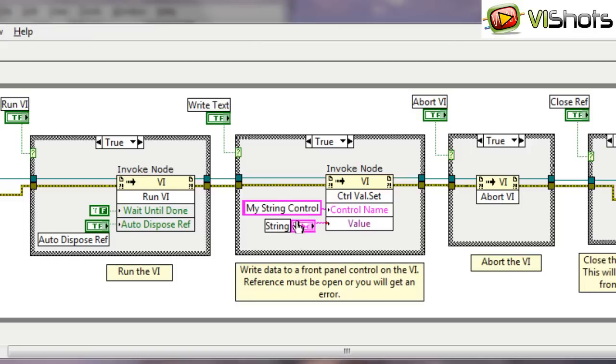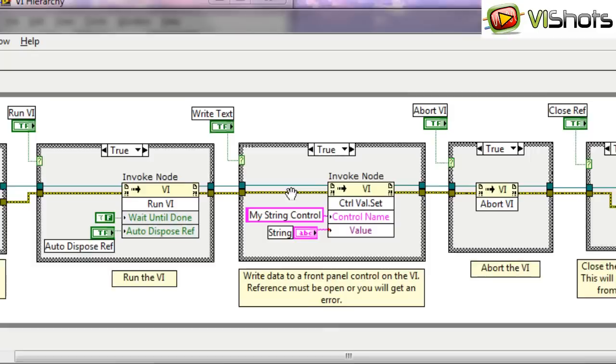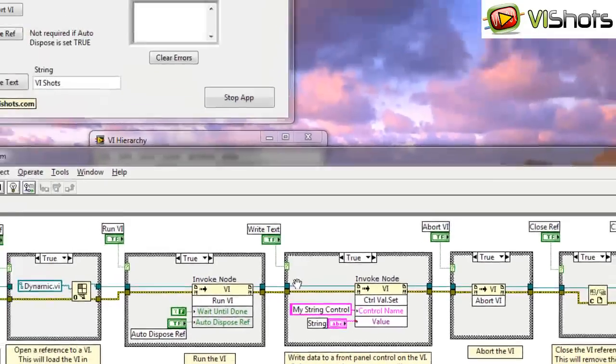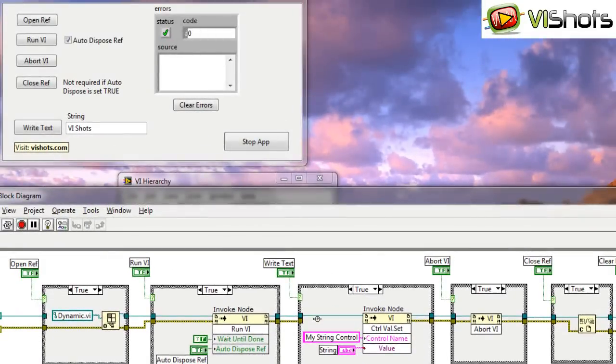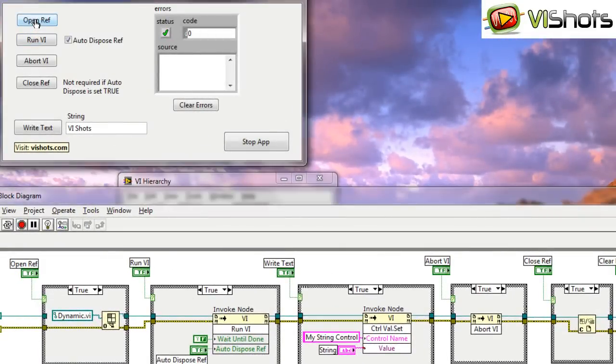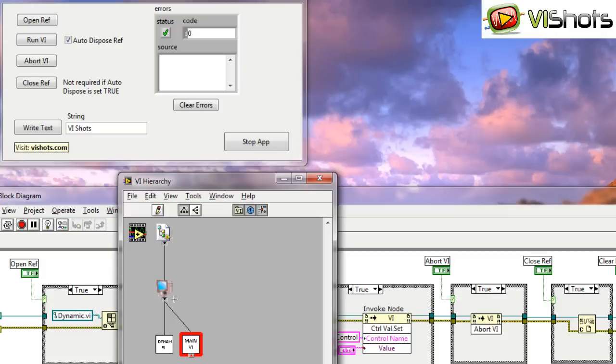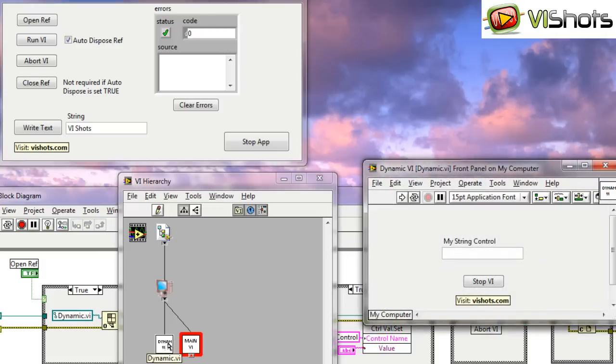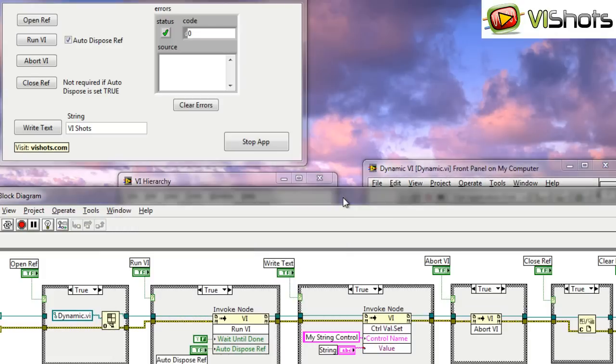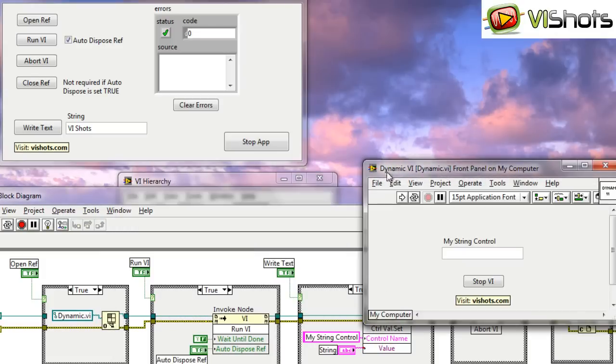So here our control is called MyStringControl, and we can write things to the front panel. So let me open the VI reference. Look at the hierarchy here, and I'll actually open this VI. Even though it's not running, we still have access to it because we have the VI reference open.